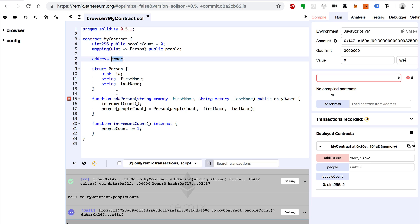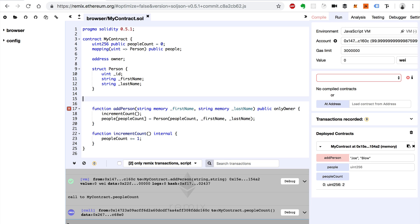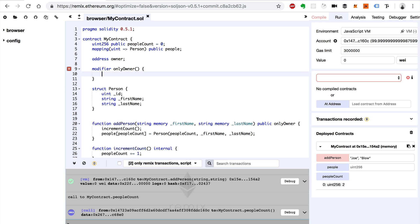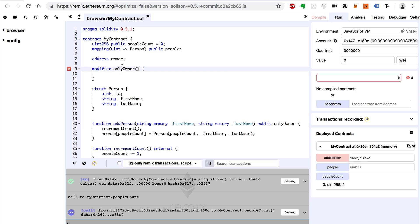We can set it inside the constructor. So that will be the owner. We basically create a modifier like this: we say modifier, then only owner. It's like a function. Inside of here we'll write the logic that makes sure that whoever's calling the smart contract is the owner. So that's what we're defining here — only owner.